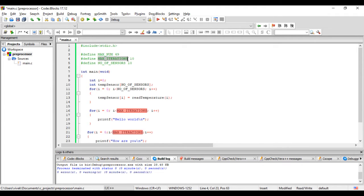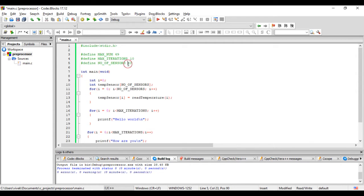The name, like max iterations or max num or number of sensors, these are called the macros, and this value.